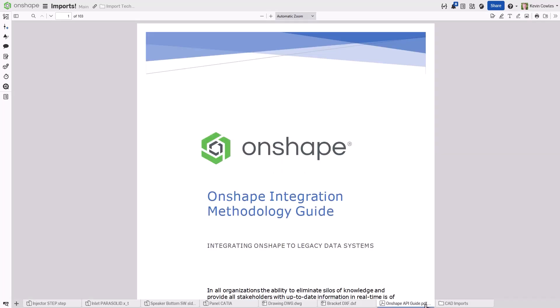All examples shown in this video can be accessed from the public Onshape document linked below.